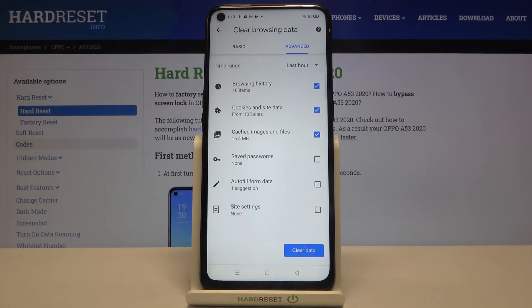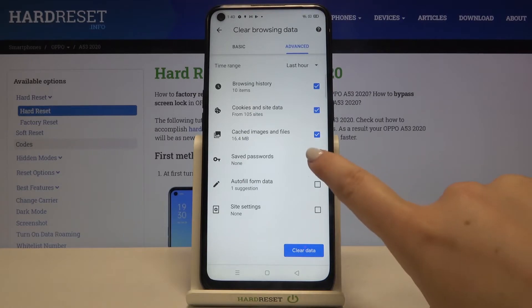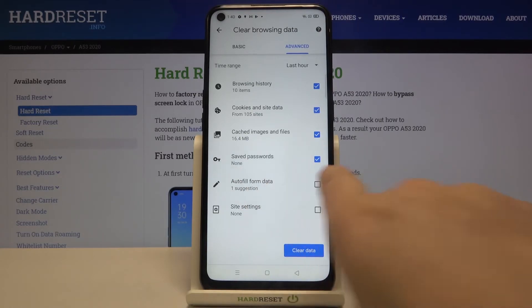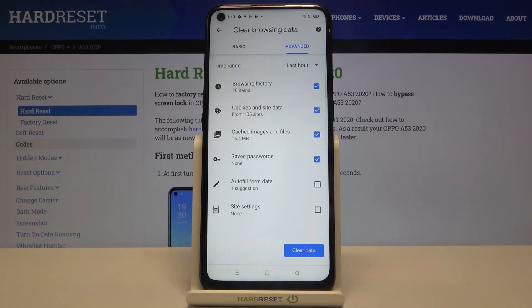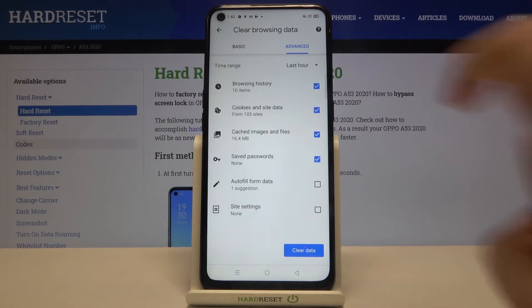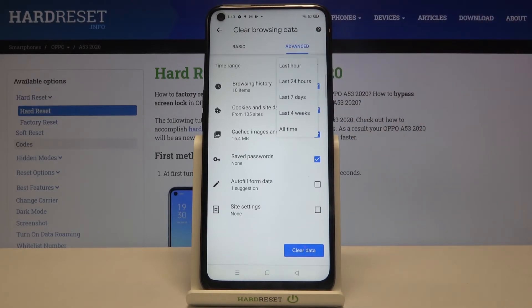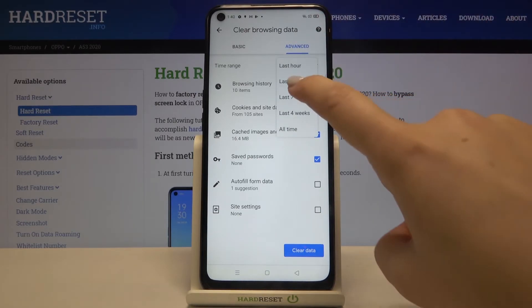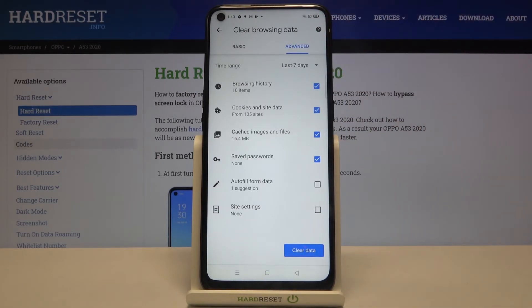Just make sure that the thing you want to remove is marked — for example, saved passwords, just like here. What's more, you can change the time range, for example from last hour to last seven days.